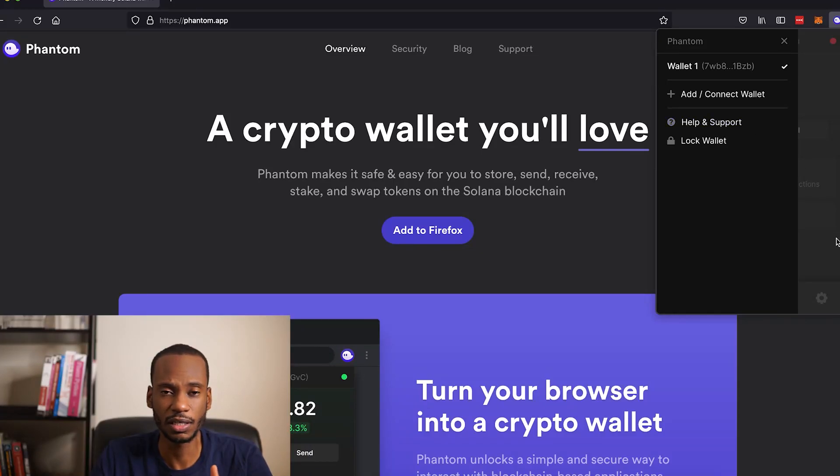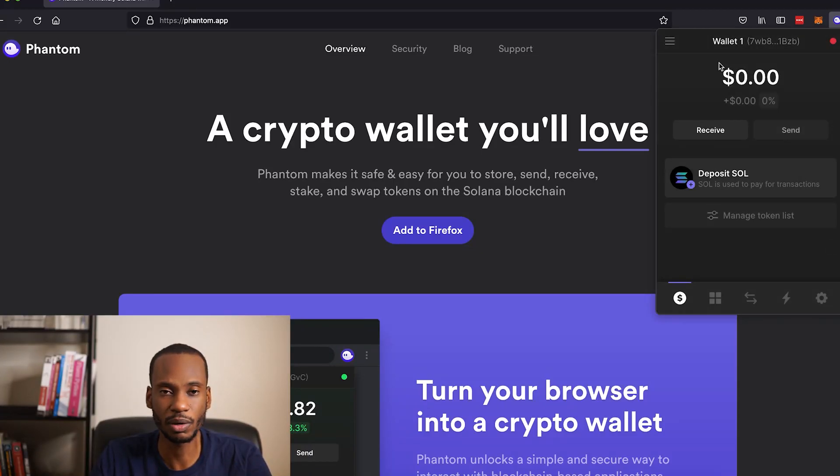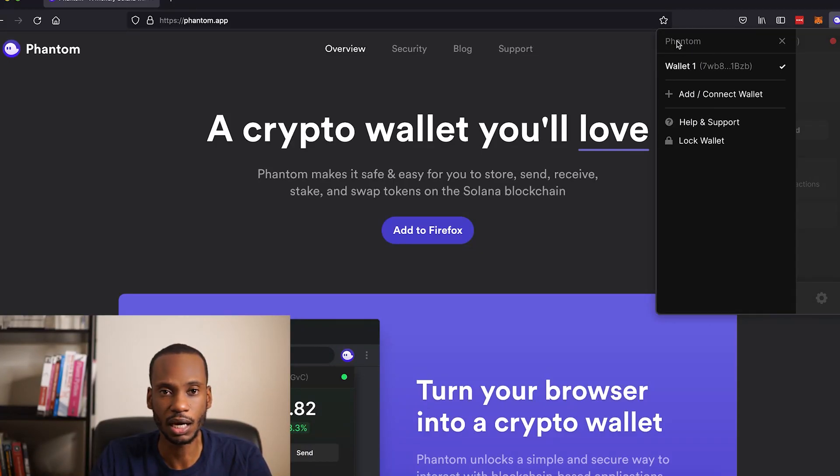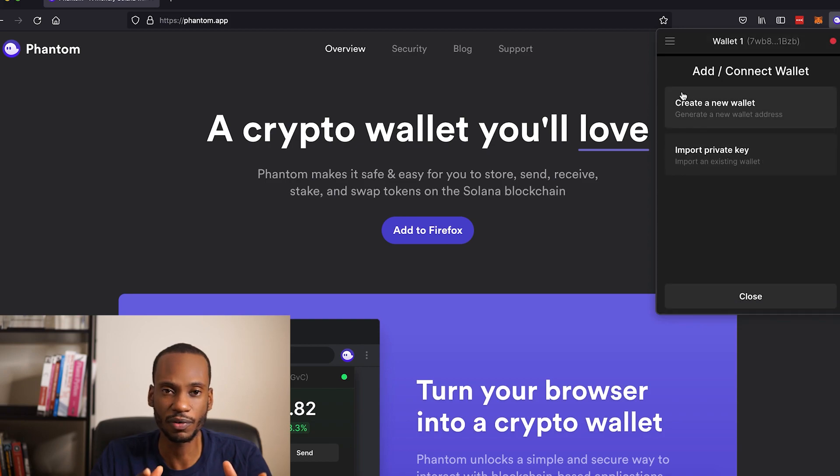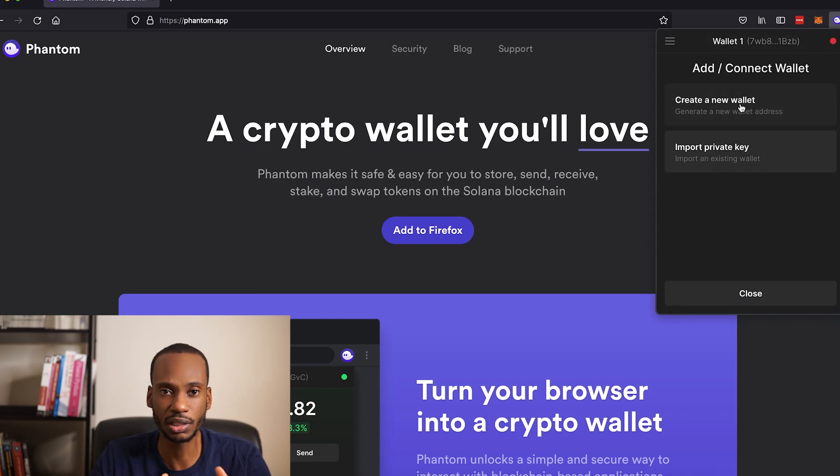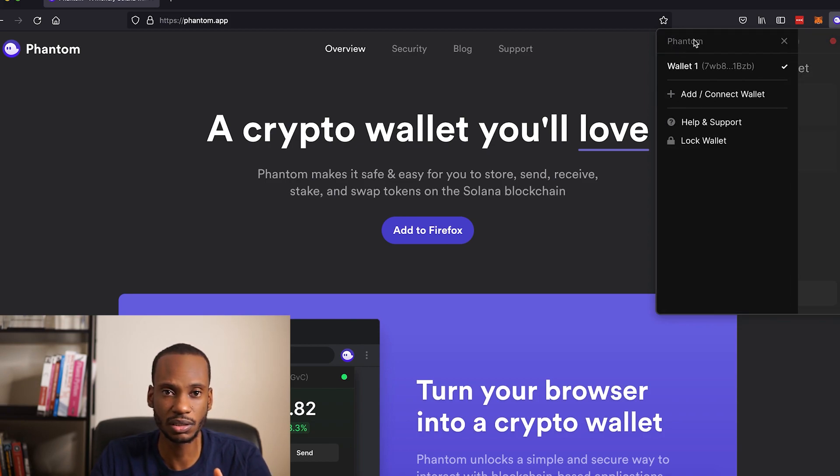So I'm pulling up Phantom. Phantom is one of the really popular Solana web wallets. You could think of it very similar to MetaMask for the Ethereum ecosystem. It has plugins for pretty much every browser.